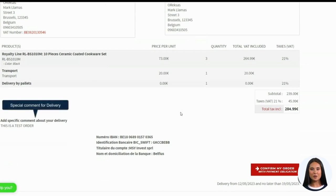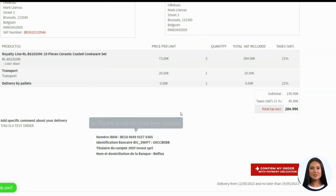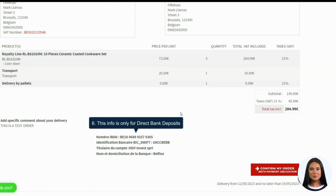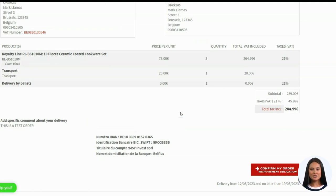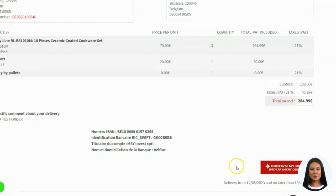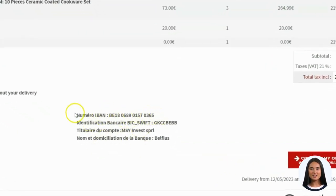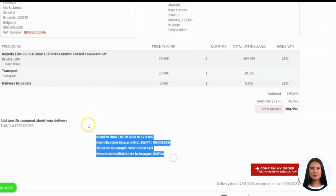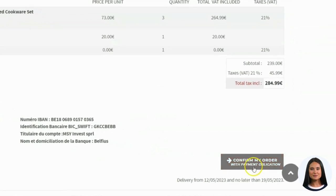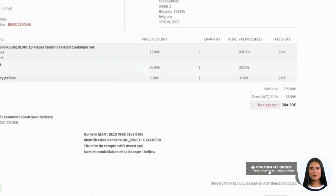5. Special comment for delivery. 6. Note — this info is only for direct bank deposits. This page content changes depending on the mode of payment you use. Since for this example I've chosen payment by bank transfer, that is why I have this info. Please check every piece of information on the validation page to make sure it's all accurate. Once everything looks okay, click 'Confirm My Order'.